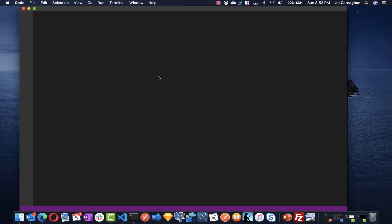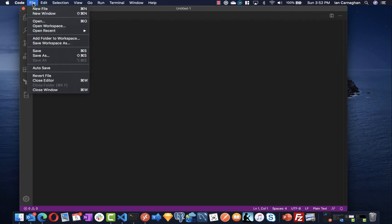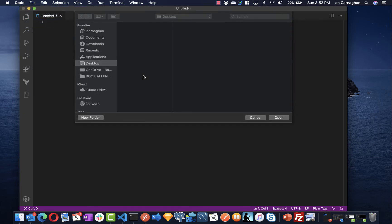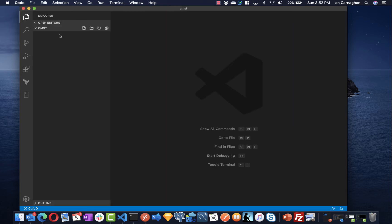Next I'm going to open Visual Studio Code. I'm going to open the folder that we just created which is in documents CMST. You'll notice on my left hand side I have access to this folder and I can go ahead and create new files.